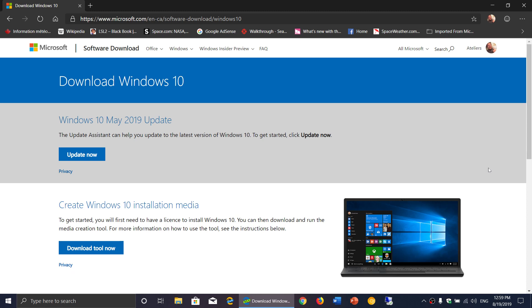Well one thing for sure is you can't stay to a version that's not updated because every month with the security updates that are added you're more and more vulnerable to attacks and problems. So that of course means that you should move on to a Windows 10 version.